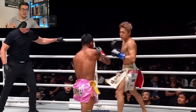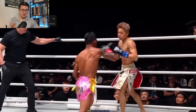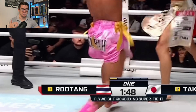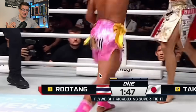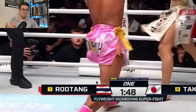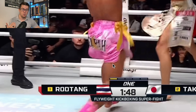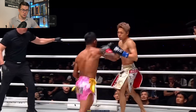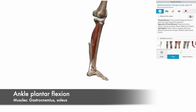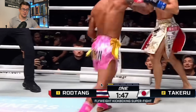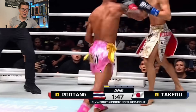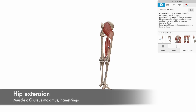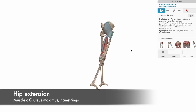Starting with the ankle — ankle extension is actually called plantar flexion. So he's extending the ankle, extending the knee, and extending the hip. Straightening the knee involves muscles called the quadriceps. And then we've got a combination of the hamstrings and the glute max helping extend the hip. The gastroc and soleus are involved at the ankle. Those are the main muscles.